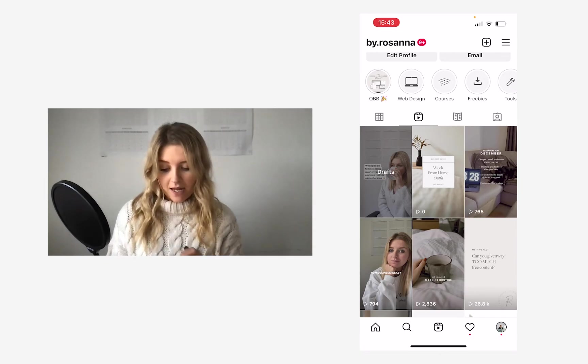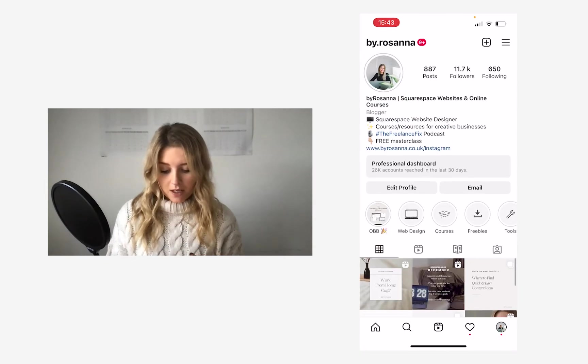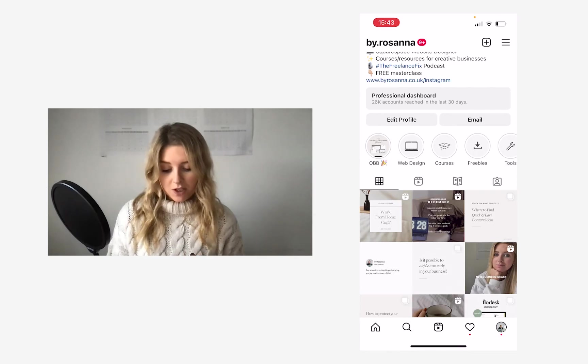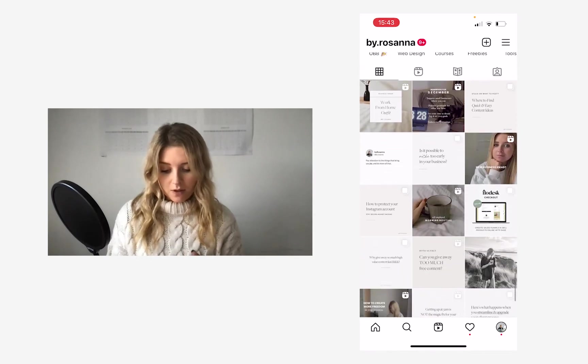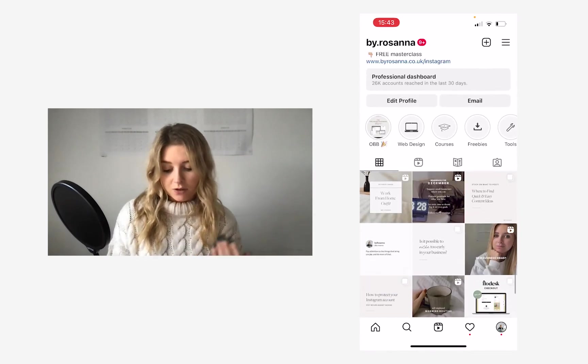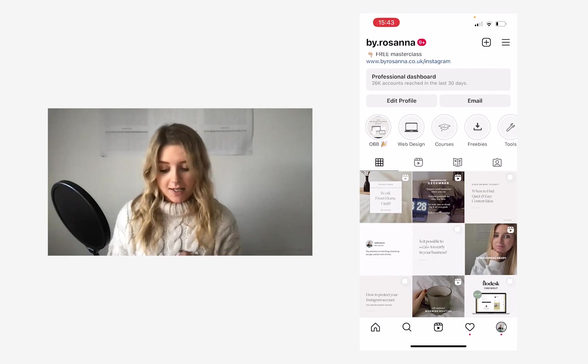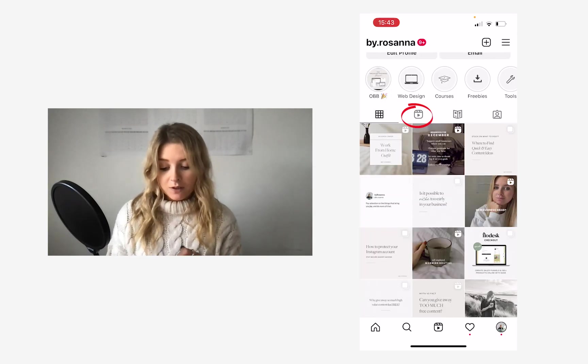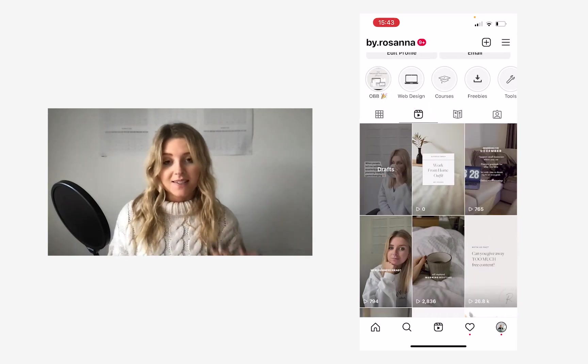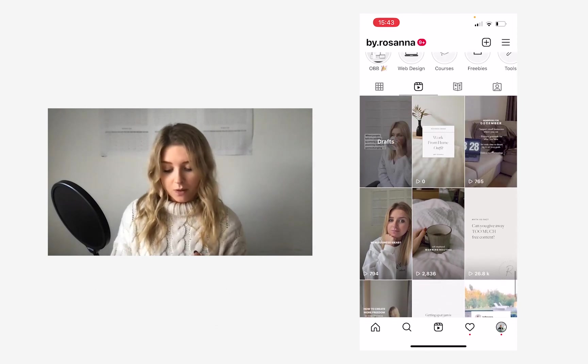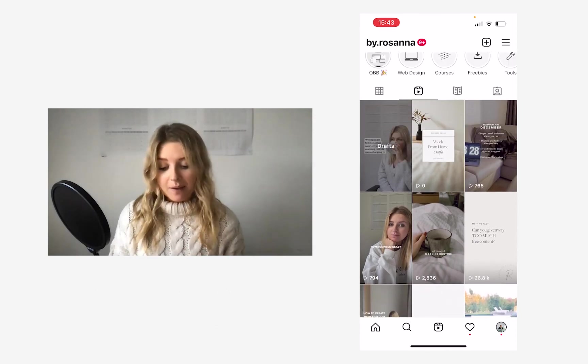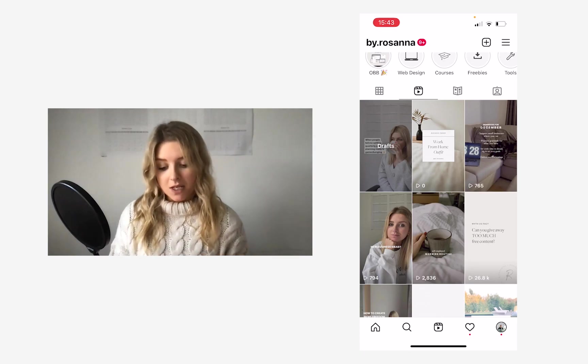And then if I head onto my profile, you can see that that cover image is coming through on my grid so that it all fits in really nicely. It looks really professional, it looks eye catching. And then if I also tap on the reels area, you can see it in there as well. And I just think it fits so much better with the aesthetic, with the vibe than just a thumbnail from the video did.